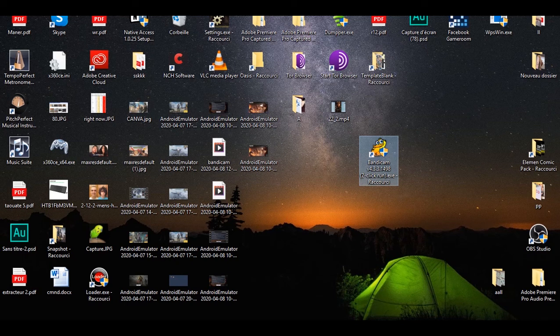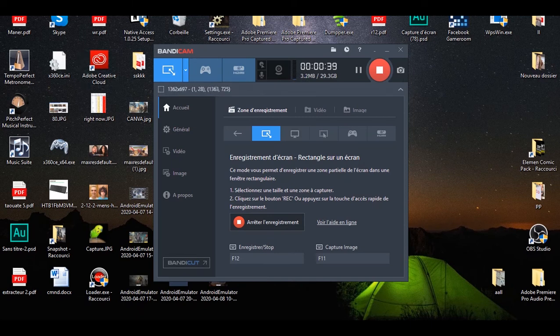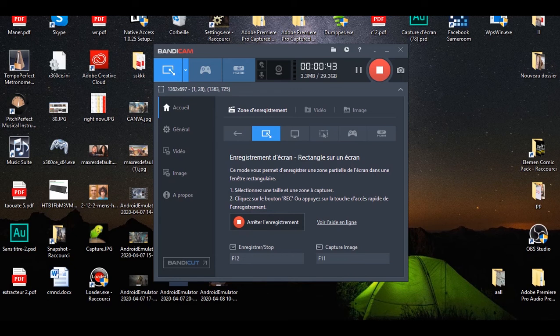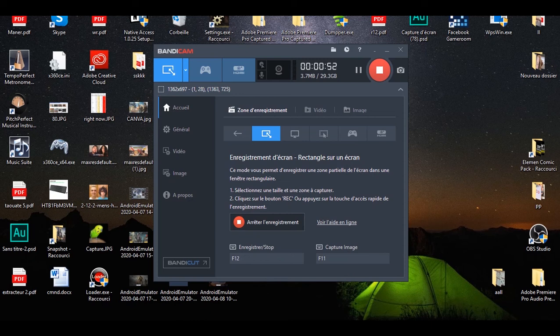You can use Bandicom to record without any watermark or subscribe link. You can record more than 10 minutes on the internet, 10 minutes of gaming, 10 minutes of anything you want on your computer. I'm going to stay for a while to show you how you can exceed more than 10 minutes.